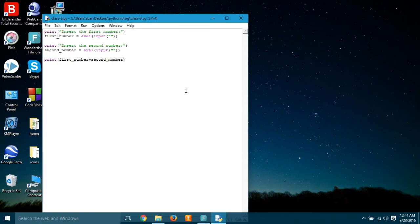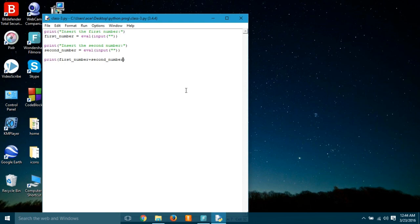So in this way, you can do the addition, subtraction, multiplication, or anything. Got it? Very simple. So here we have learned how to use the mathematical operators, learned how to take input and use it in different cases.